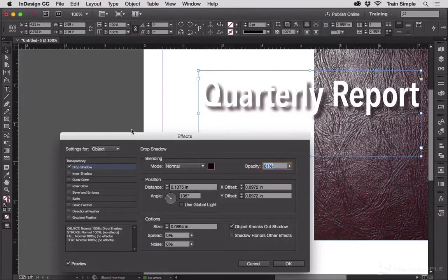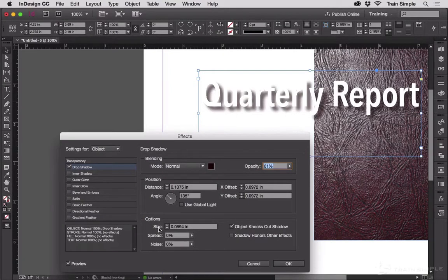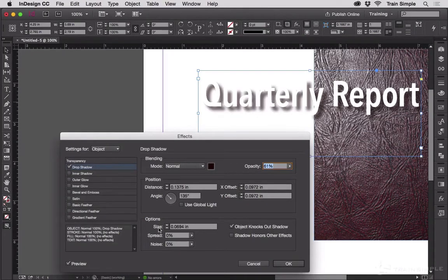In addition to color, noise is the second most important thing to change about your drop shadow. Noise adds digital random noise or speckles to a shadow, making it appear less smooth. Why on earth would you want to make a shadow look less smooth? For realism.